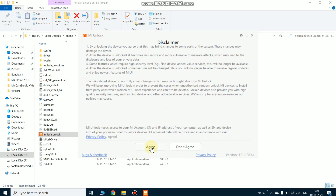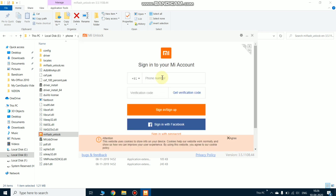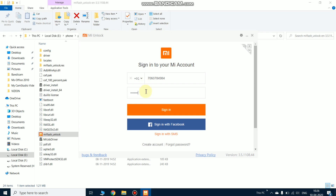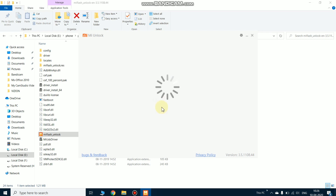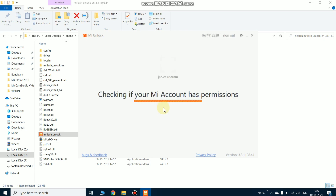Click on agree and sign in with your MI account — the same account that is logged in on your phone. Make sure both accounts are the same. Now I'm going to log in my MI account. Now my account is open and it's checking the MI account permissions.